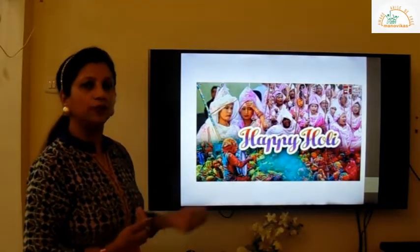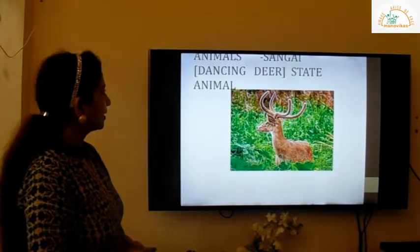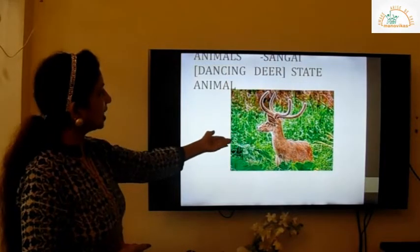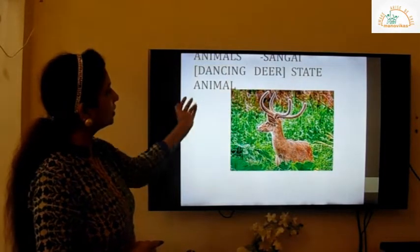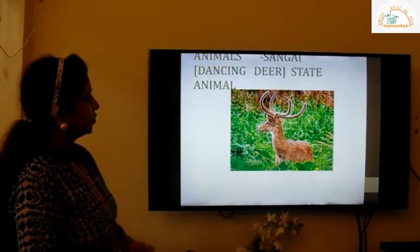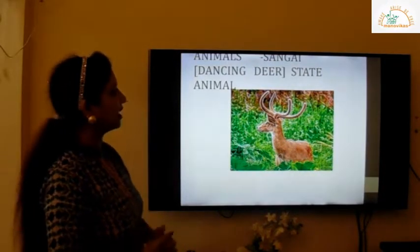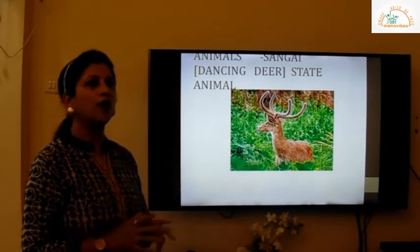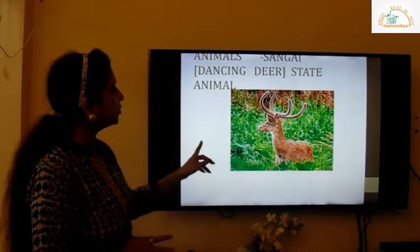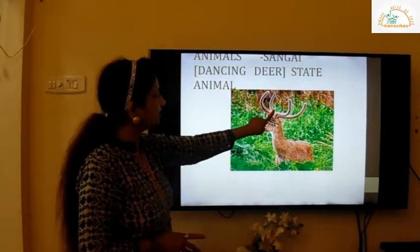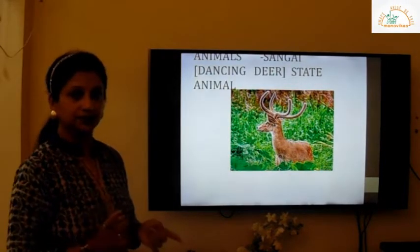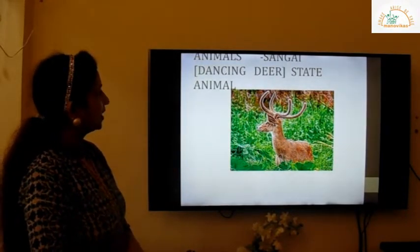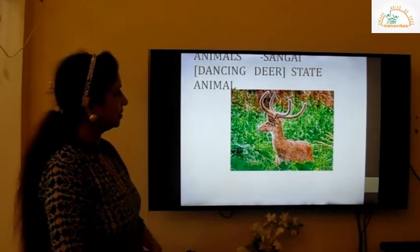The state animal is the dancing deer. Can you see it? It is called the dancing deer because it has a particular type of dance. Can you see the antlers, children? They are different from other deer. Have a look at the dancing deer, the state animal of Manipur.